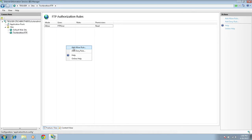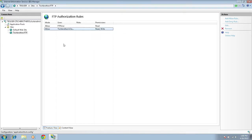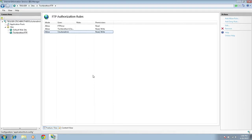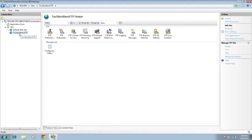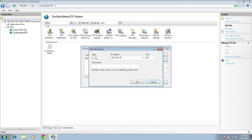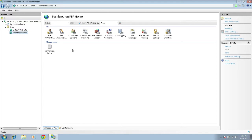Let's add another user. Right-click and click 'Add Allow Rule.' Type another user — in my case it's 'techbrothers\cluster admin' — and give read-write access. I also have cluster admin as a local user, so I'll add that as well. Our users are set up correctly. Click on Bindings, click Edit — here is the IP address, type is FTP, and port is 192. If you have a DNS entry pointing to this server, you can enter the hostname here. Click OK and Close. The FTP setup is now complete.